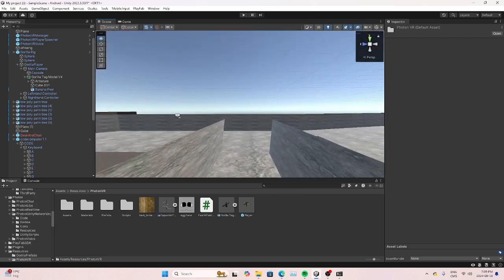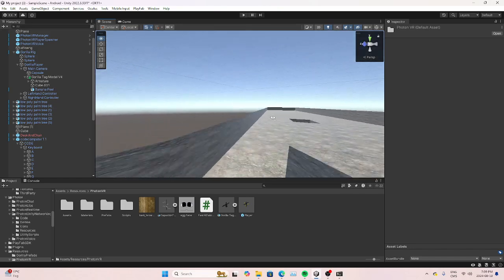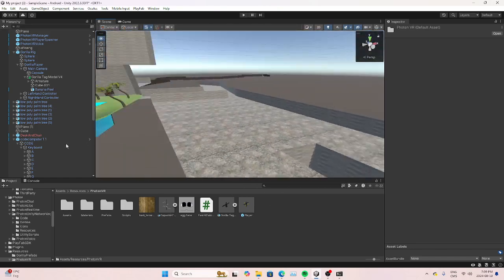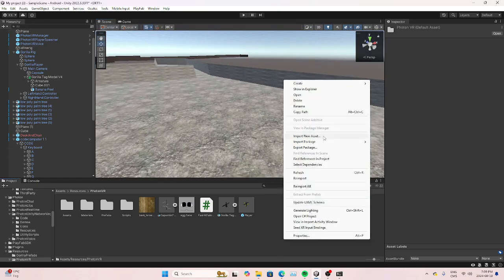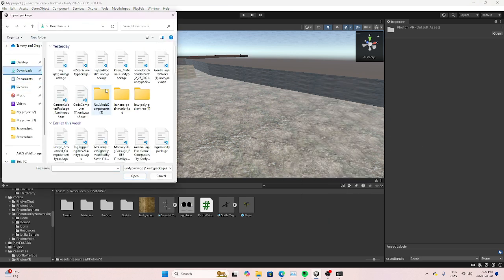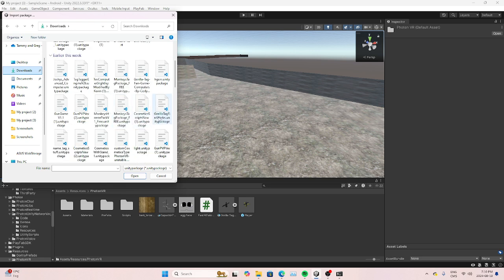So you're gonna make your horror map. I made a quick map for the tutorial. You're gonna download the link in the description or my Discord, but I didn't make this — someone else did. Link will be in the description.